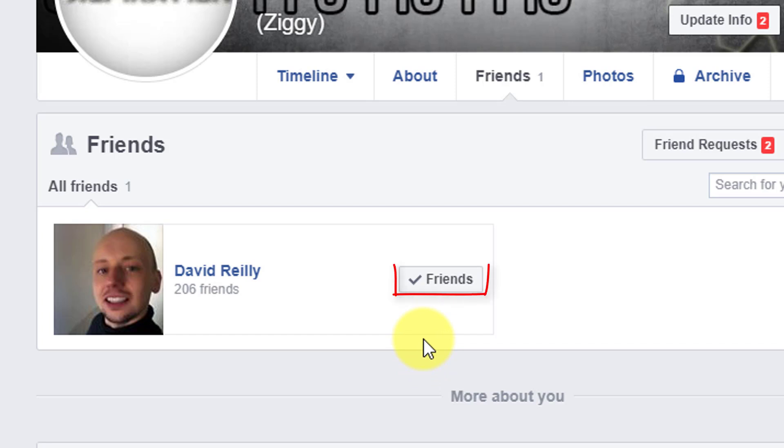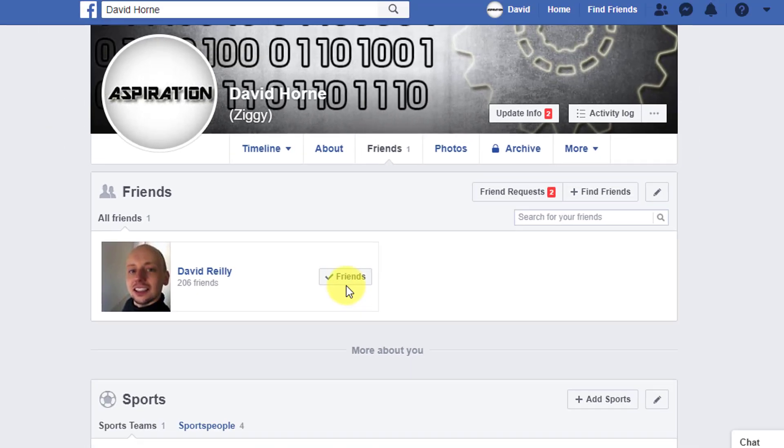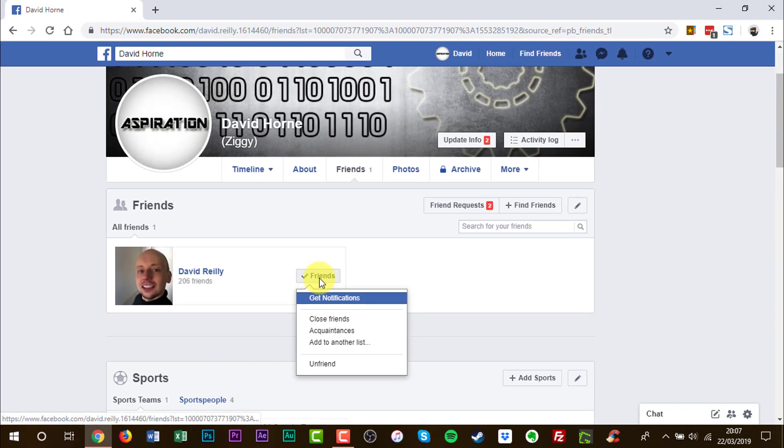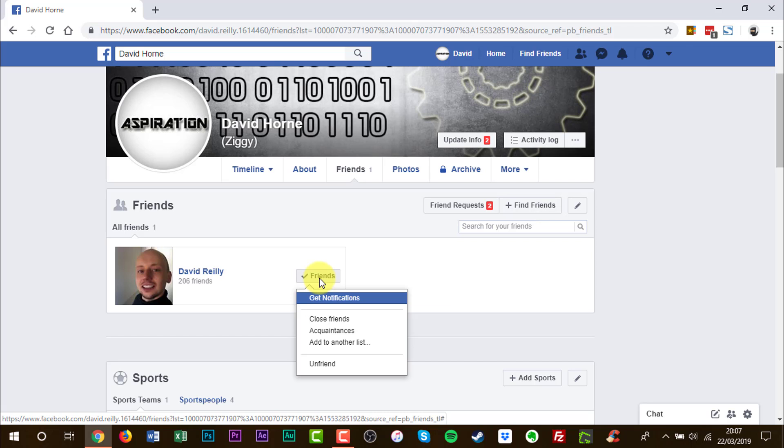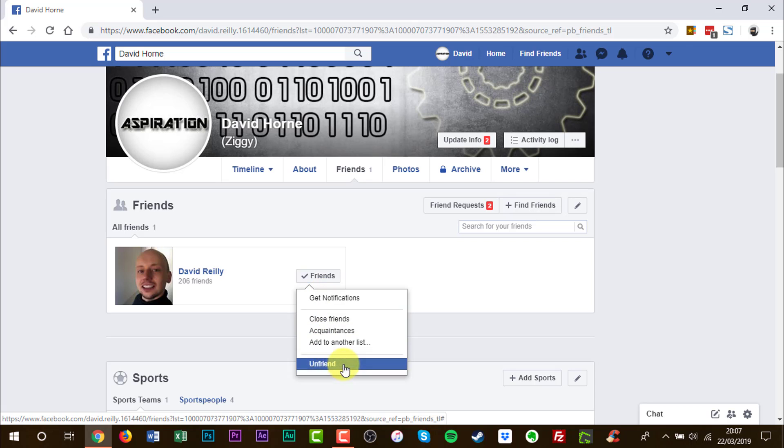Hover over with your mouse or trackpad, hover over the friends box. And there's a drop down menu. Scroll down to unfriend. Click unfriend.